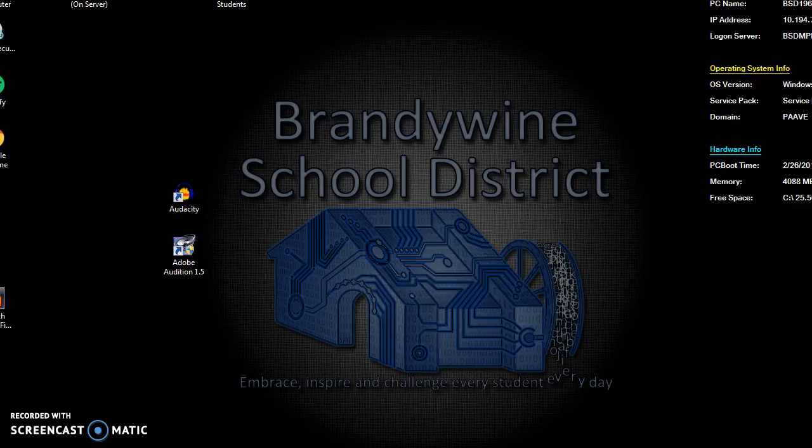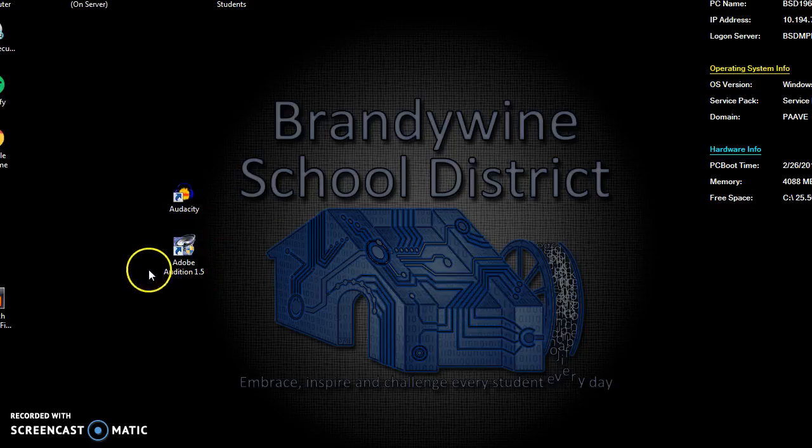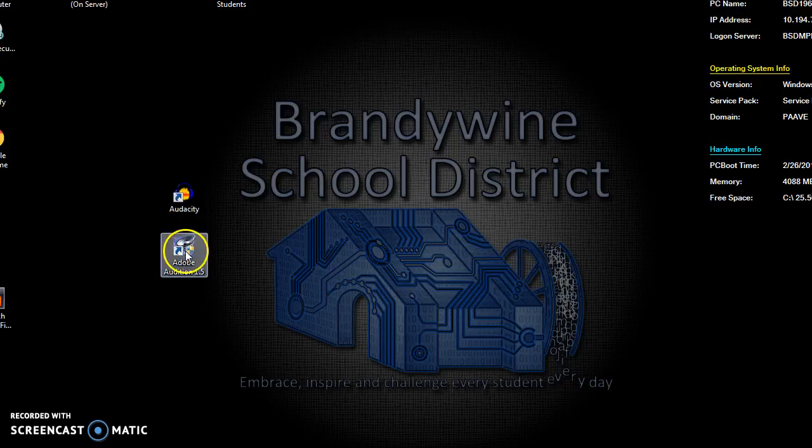So as you can see we have our computer all set up on the home screen. You're going to go to Adobe Audition 1.5, this little emblem right here. Click yes.